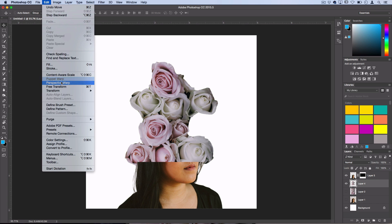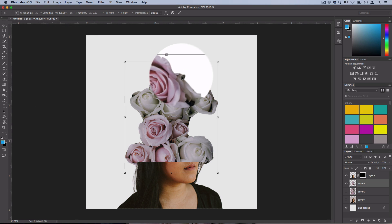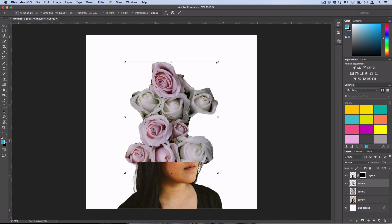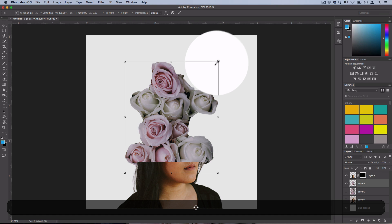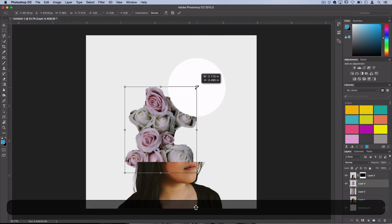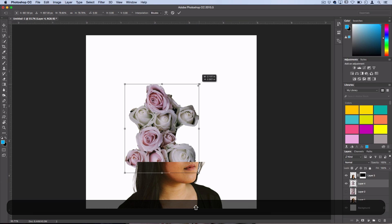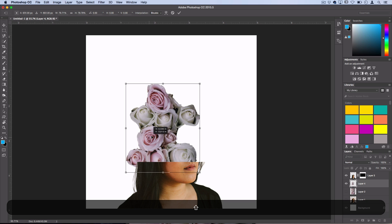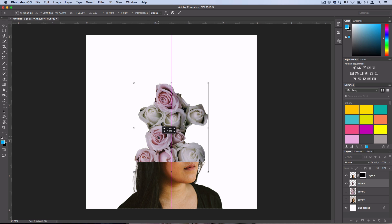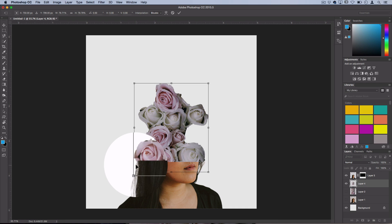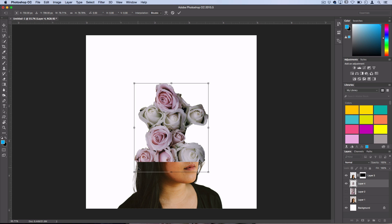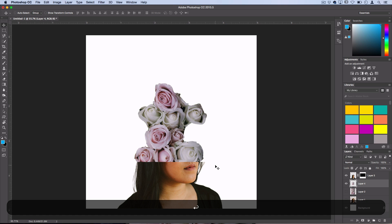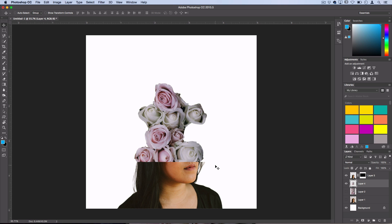I'm going to go to edit, free transform, I'm going to hold shift to constrain proportions, and I'm going to scale it down so that the width of the base of these flowers and the lines are more natural and meeting with her face there. Press enter, I like that, that looks about right.